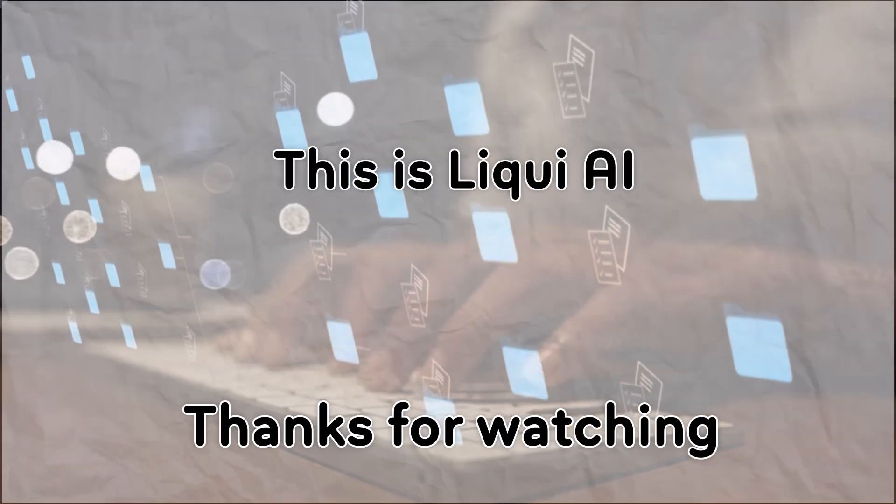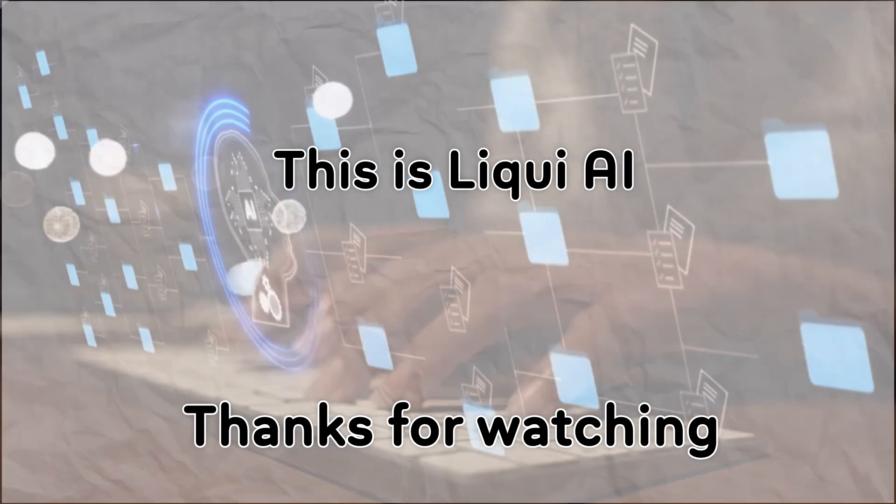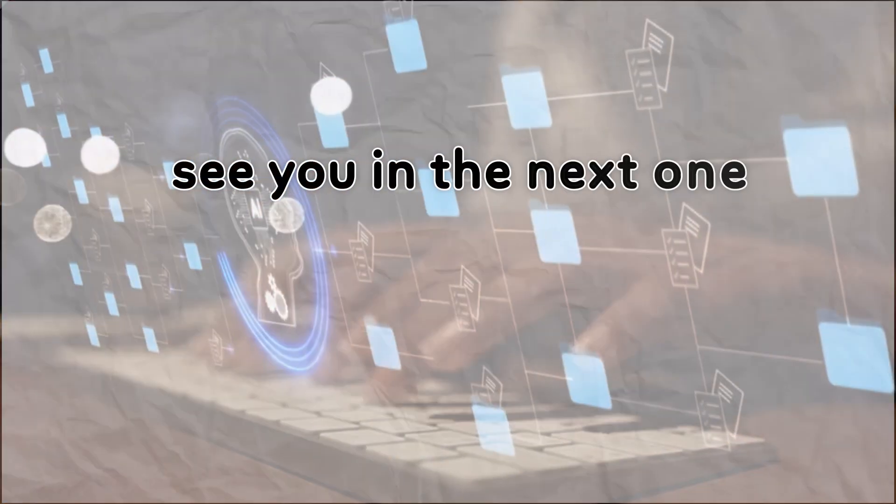This is Liqui AI, where we bring you AI tools that turn your ideas into action. See you in the next one.